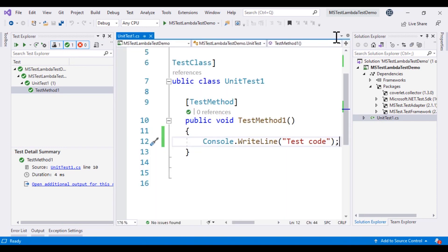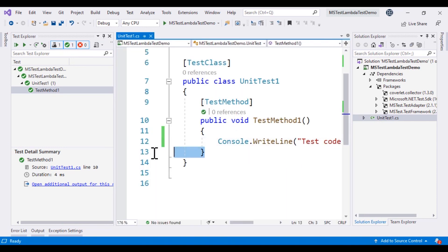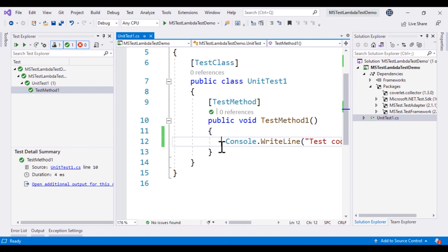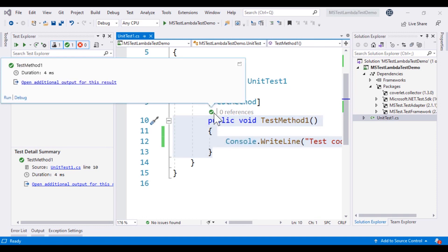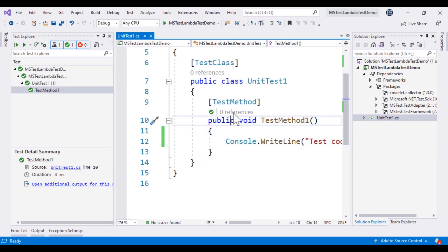it's going to run the test for us and it's going to show us the output over here. So this test framework, the MSTest framework, is going to look pretty much exactly the same like how it works for other testing frameworks. In our next video, we'll see how we can actually start writing the Selenium code to run a browser based test using MSTest framework.